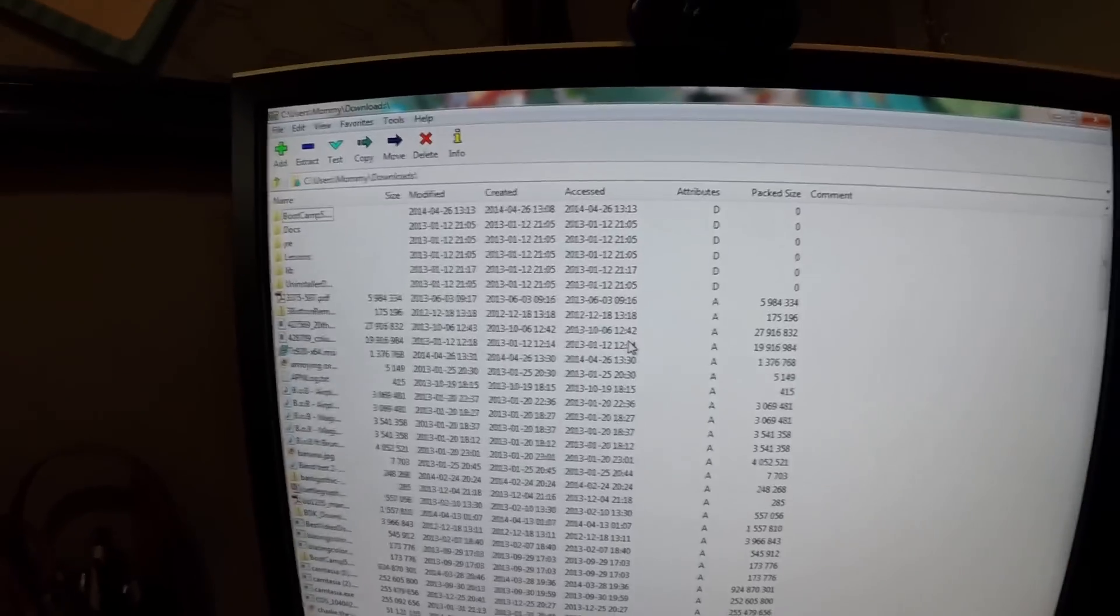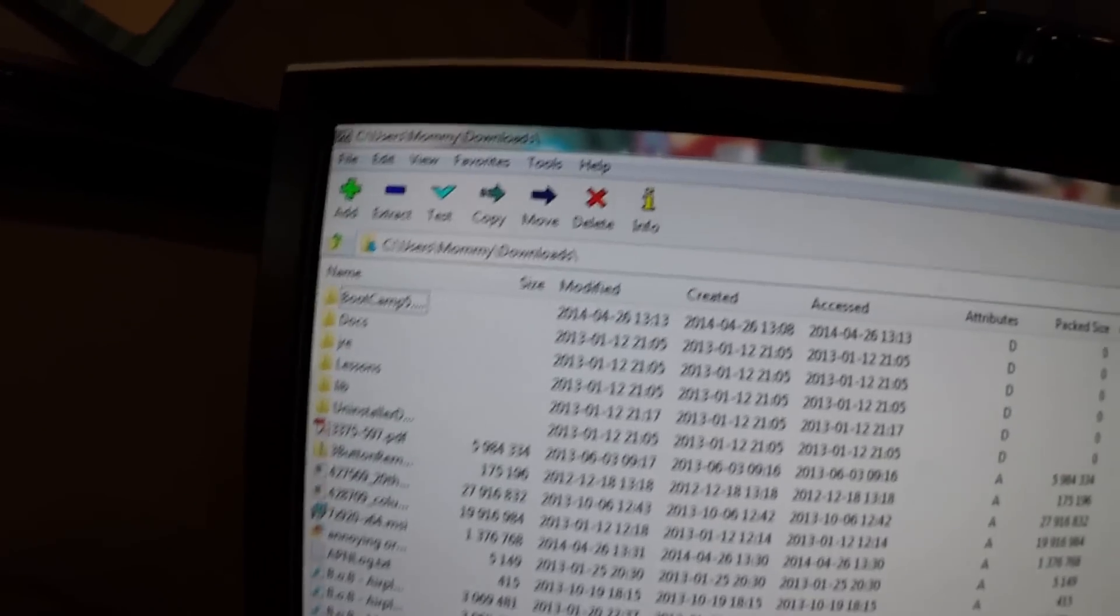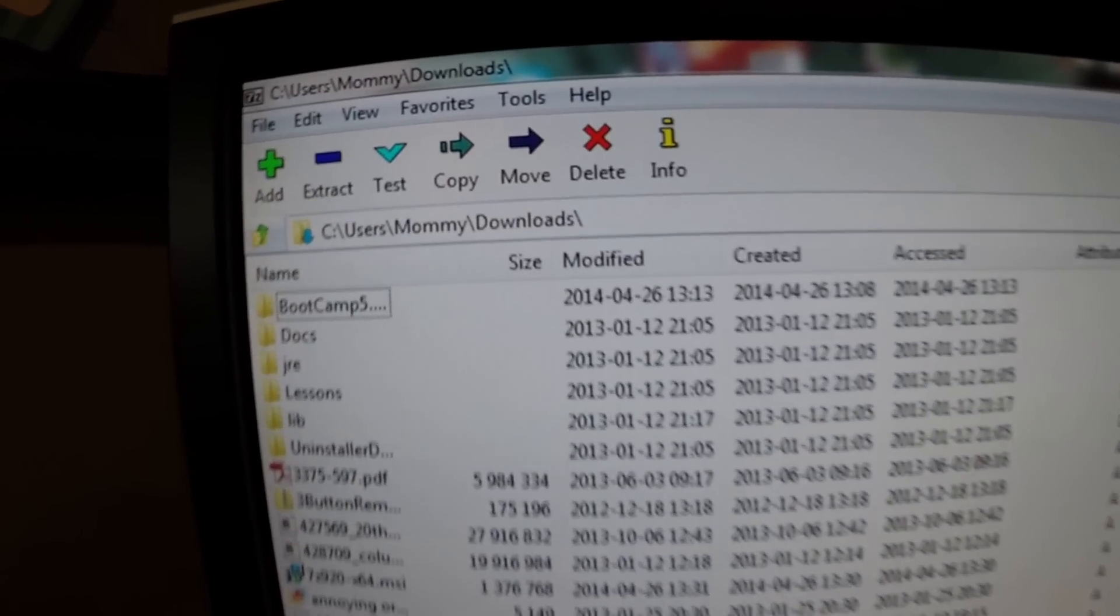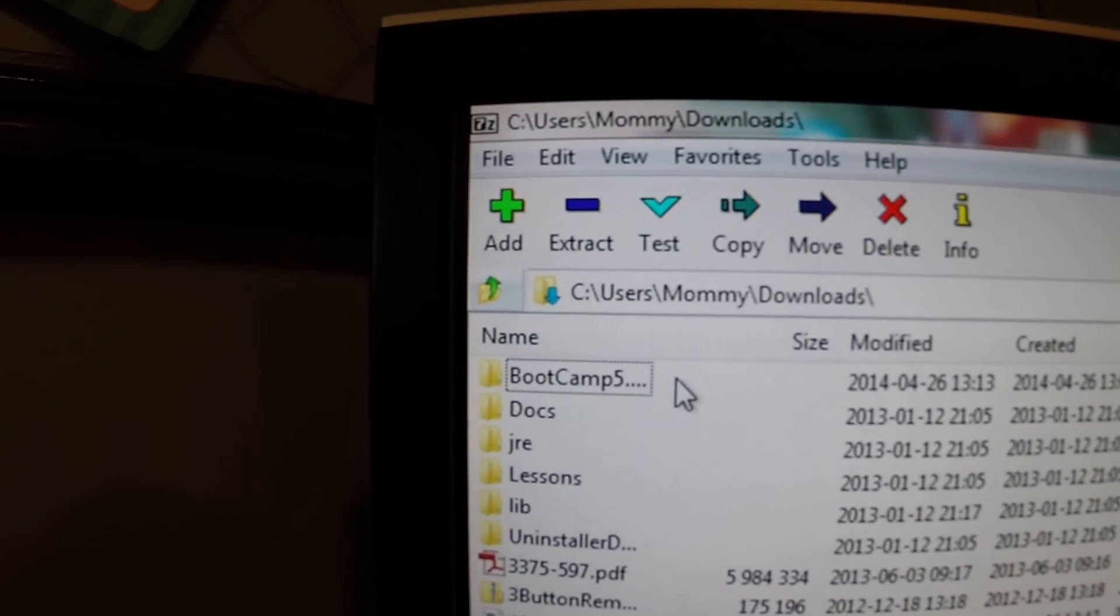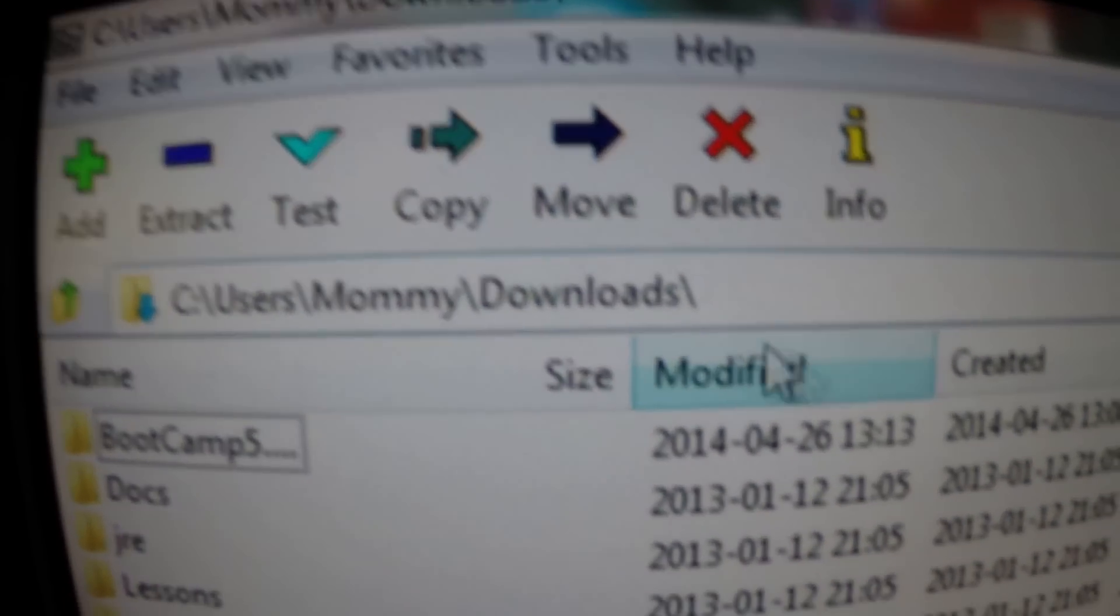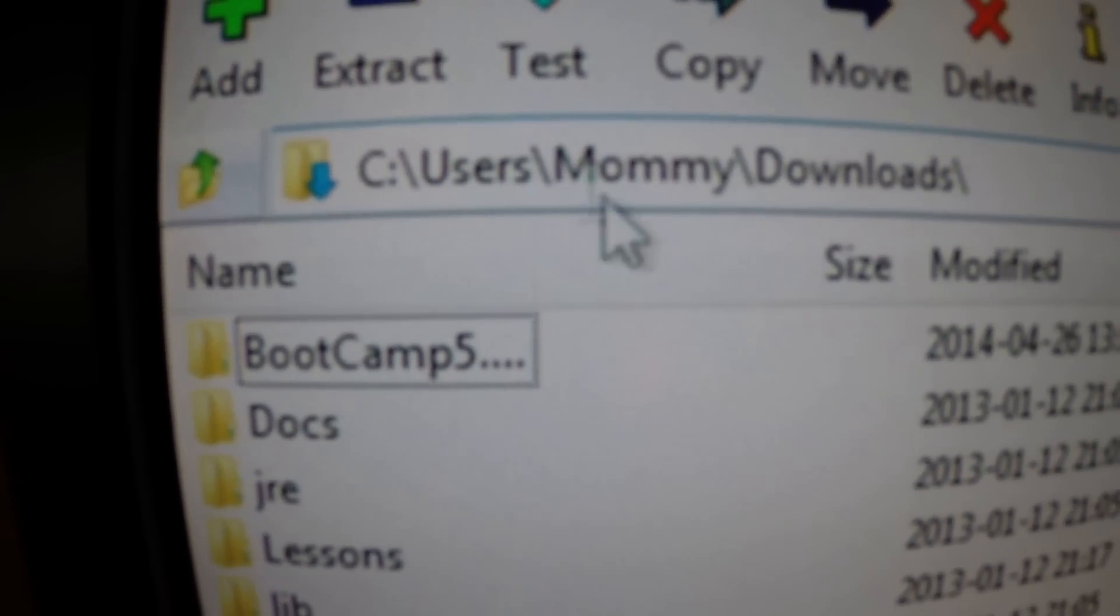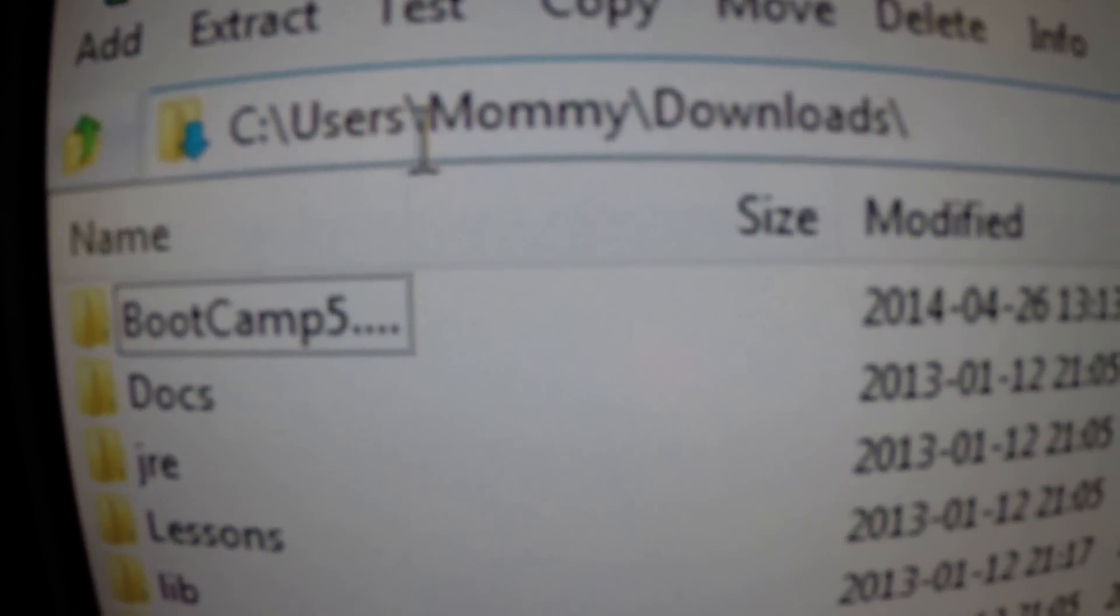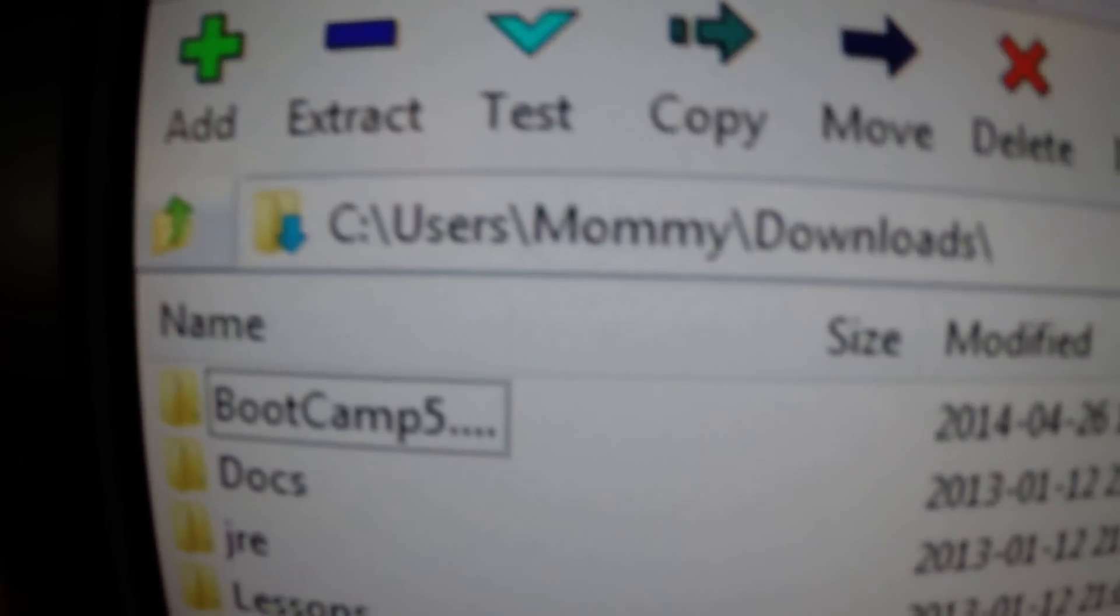When you're in this program, you're going to want to go and find where this bootcamp was downloaded, or where you put it, in what folder. I put it in users, mommy, downloads. You can just put your name there.